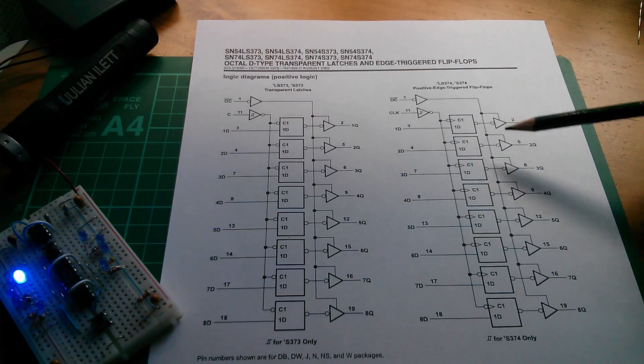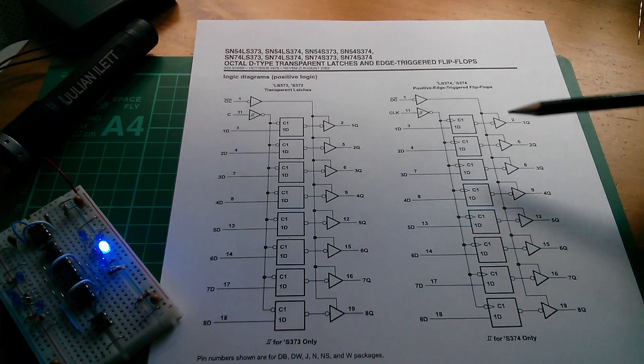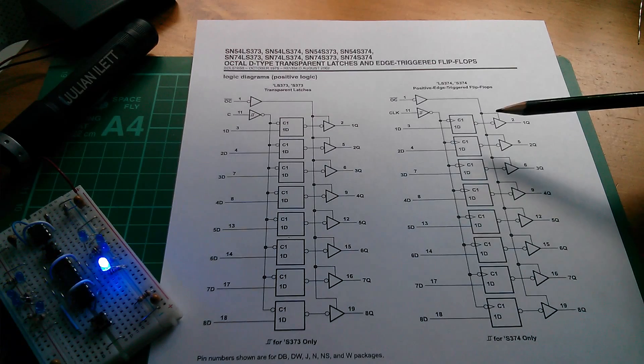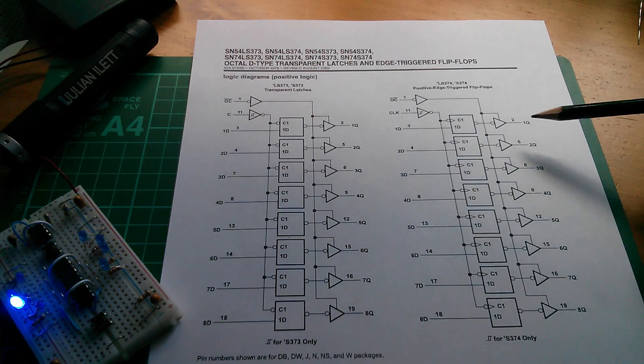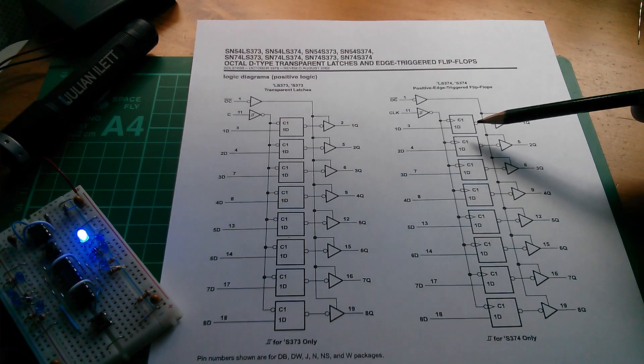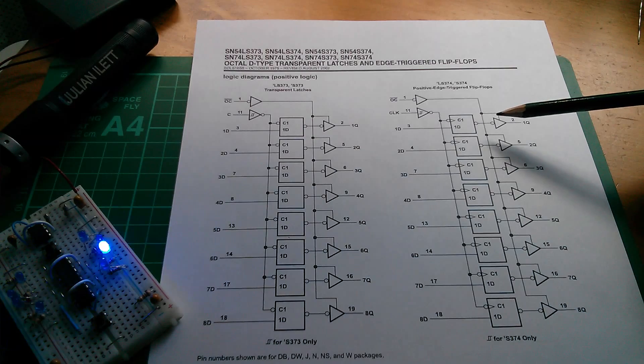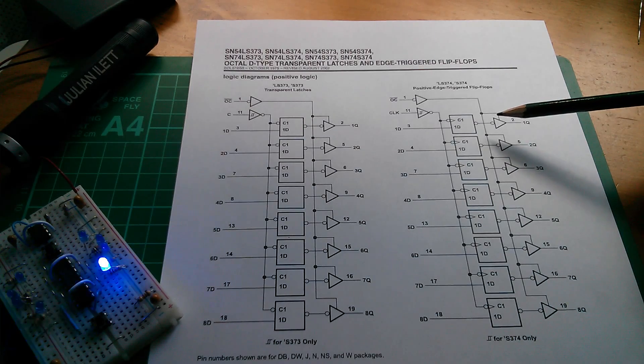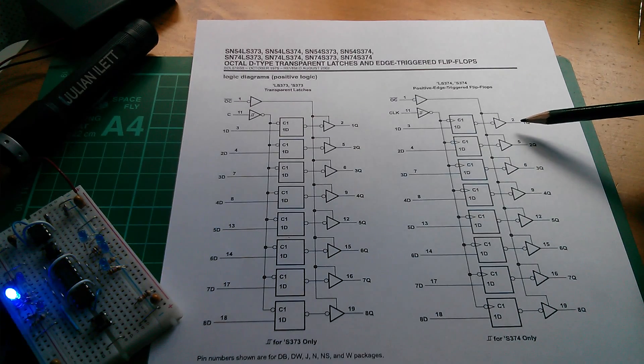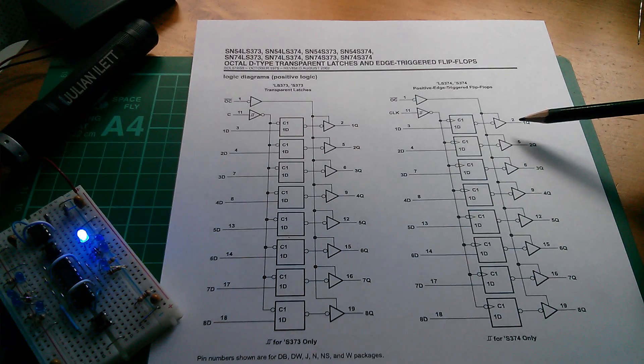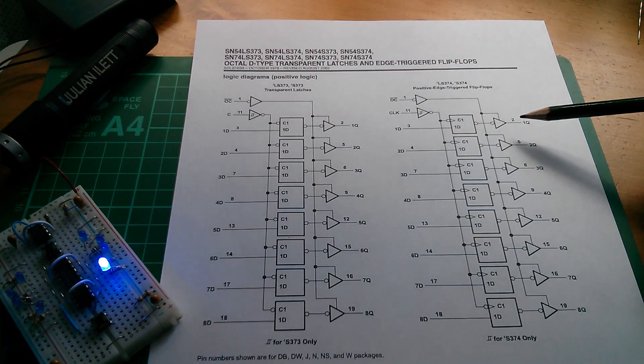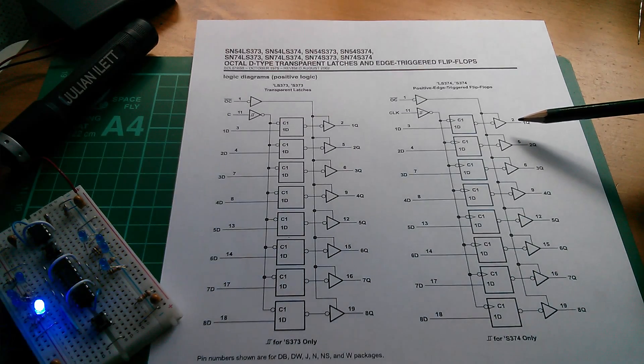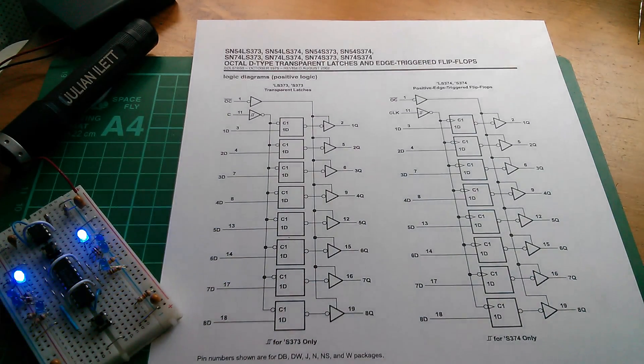We've got eight tri-state drivers. So these can be turned on, in which case the output will follow the output of the latch, or they can be turned off, in which case the output is tri-state. It's in a third state, which is high impedance. It neither pulls high nor pulls low.